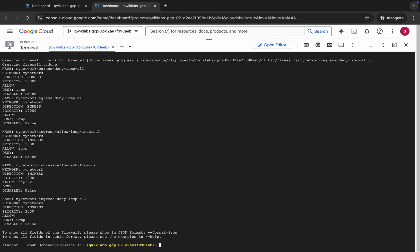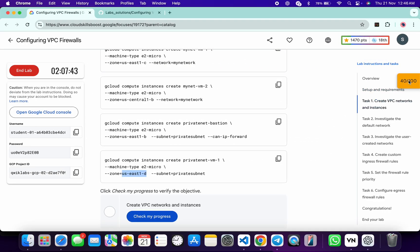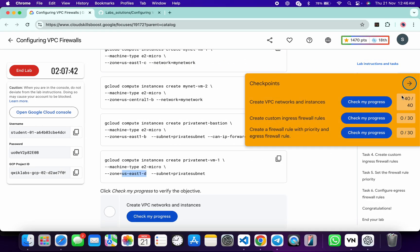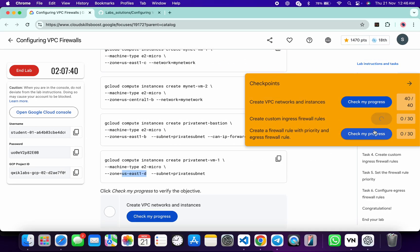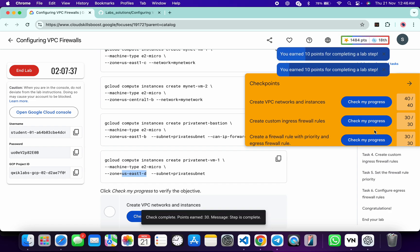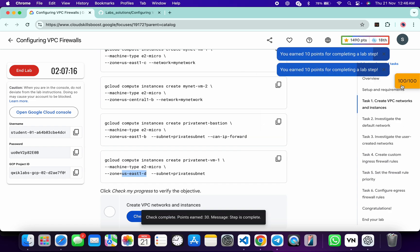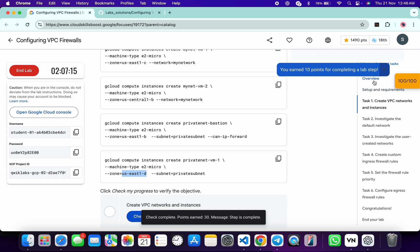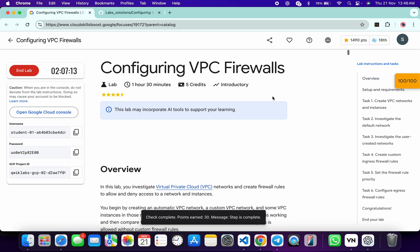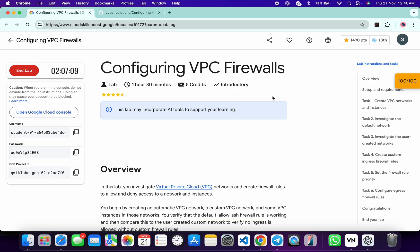It's finally done. Now come back and click on 'Check My Progress' for each and every task — you will get a score without any issue. If the score is not updated for any particular task, no need to worry. Just wait a couple of minutes and you will get a full score for sure. That's the way to complete this lab. If you still have any doubts, please leave a comment. Thanks for watching and have a good day!